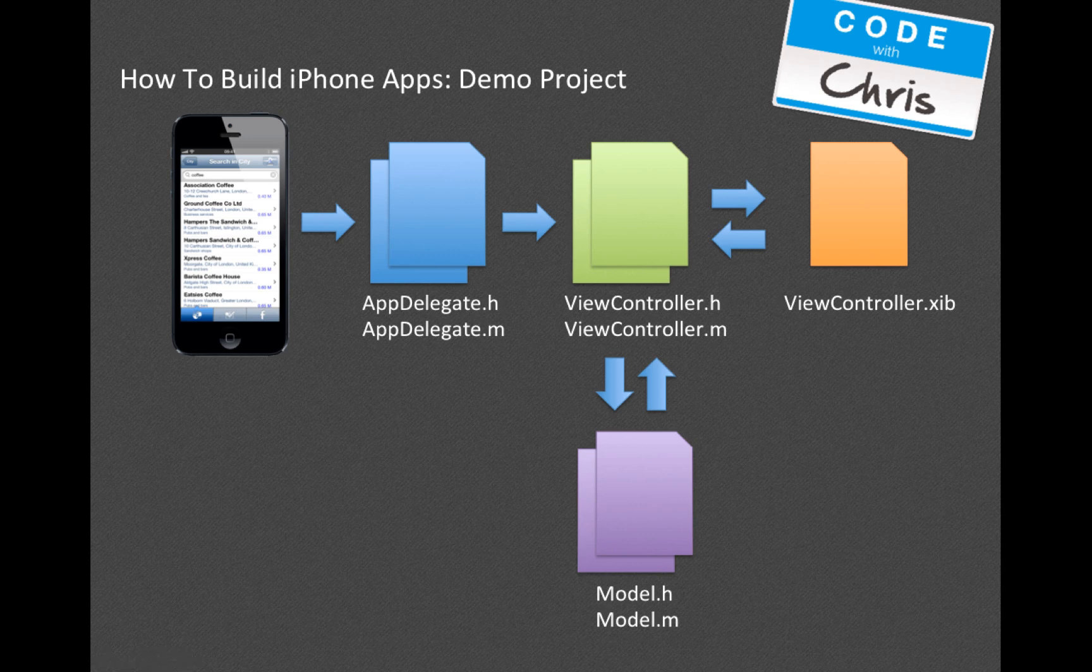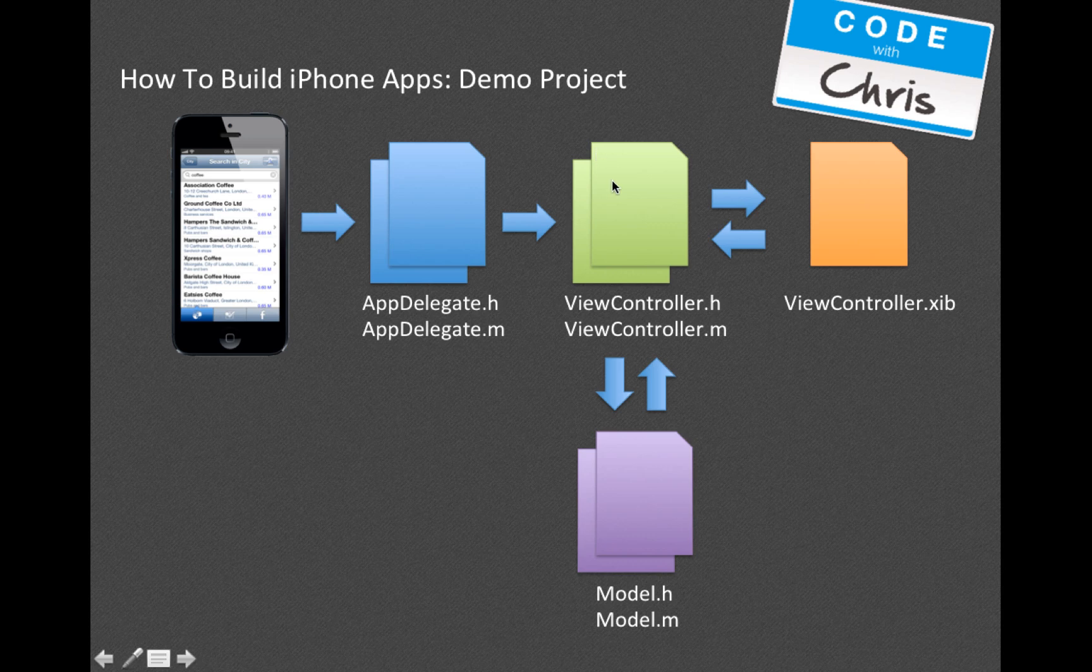The App Delegate references something called the View Controller, and this is something we talked about in the last video. In the MVC, your View Controller would be the C part of that, right? If you recall that diagram, the C communicates with the V, which is the view, and that's represented by the .xib file that we saw in the Xcode project.